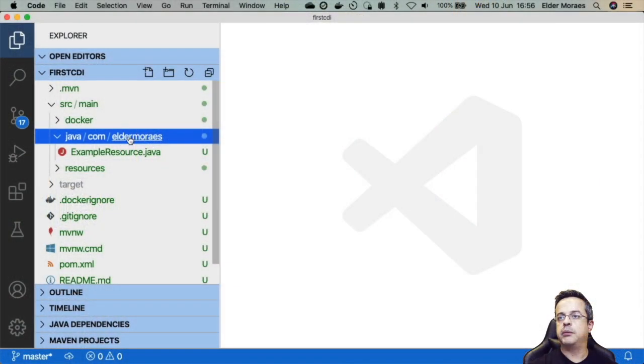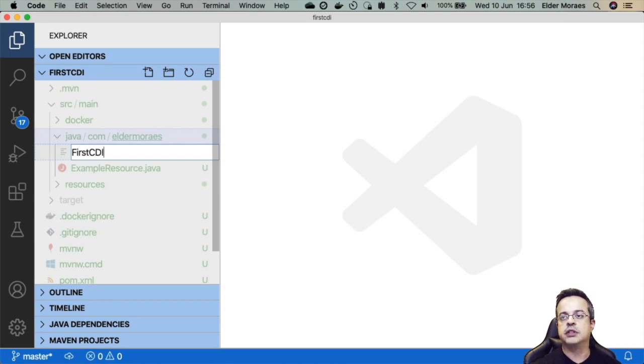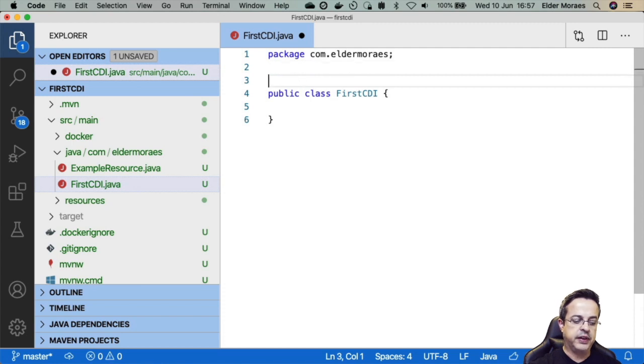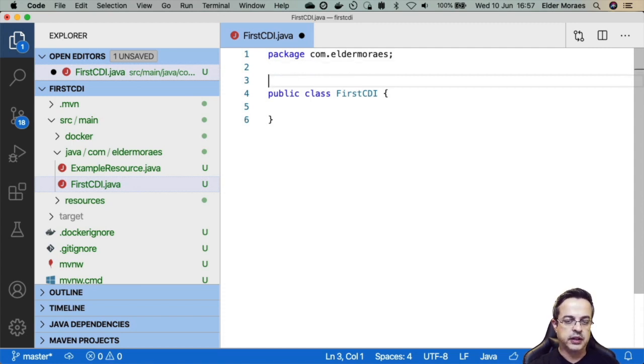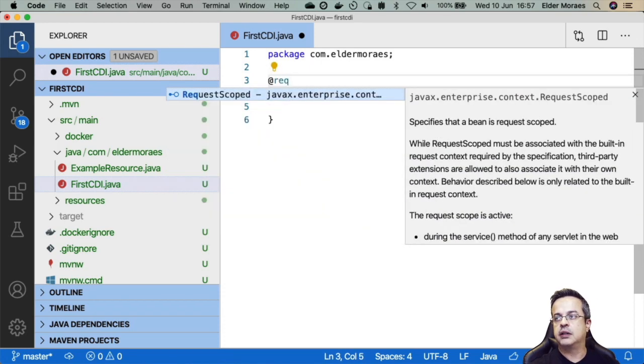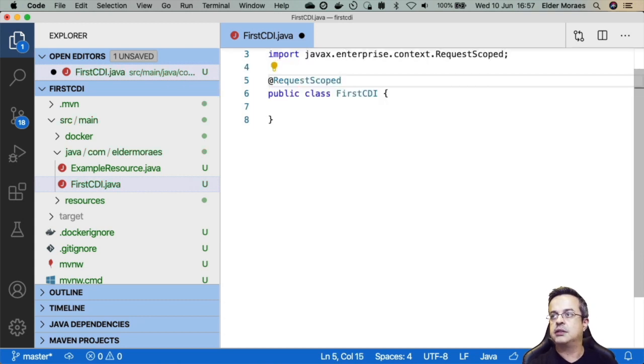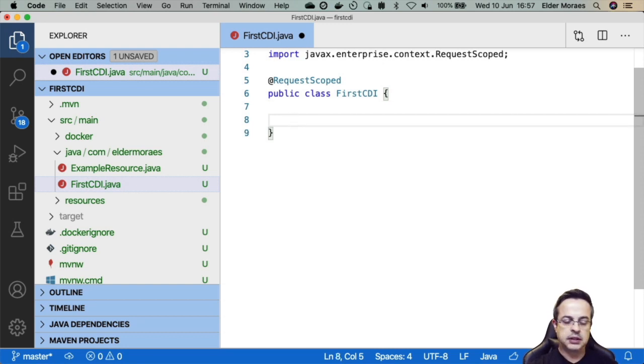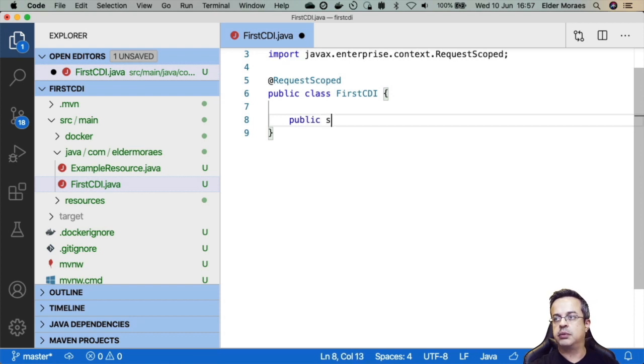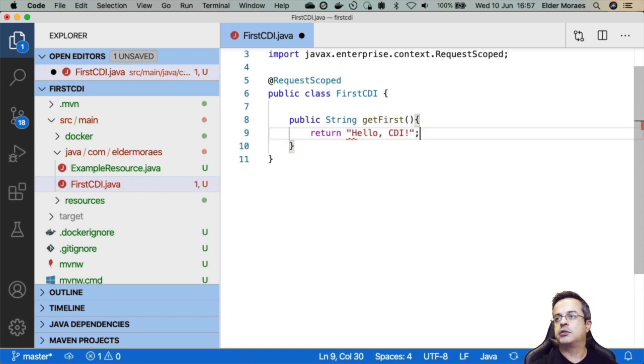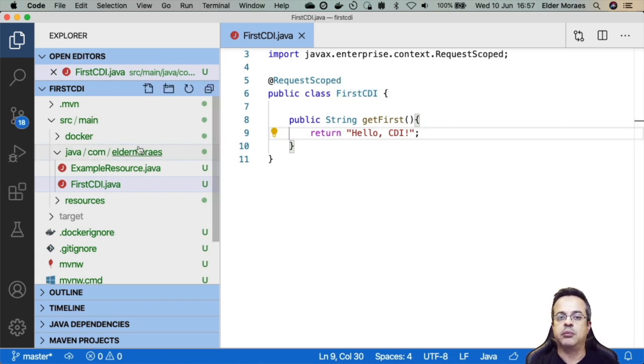In here I'm going to create another class for our CDI. We'll call it FirstCDI.java. And first we need to define what's the scope of this dependency that I'm making available. So we have basically RequestScoped and ApplicationScoped. Anytime that I request this object it will create another instance. And here we can create a public bean getFirst and return hello. All right, so this is my first CDI bean and it's already available on the context of this application.